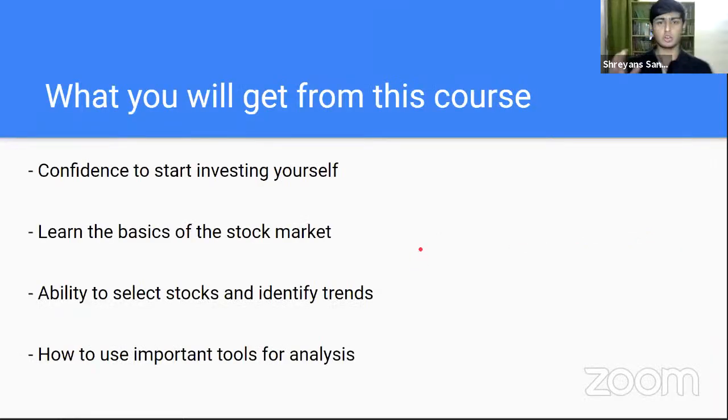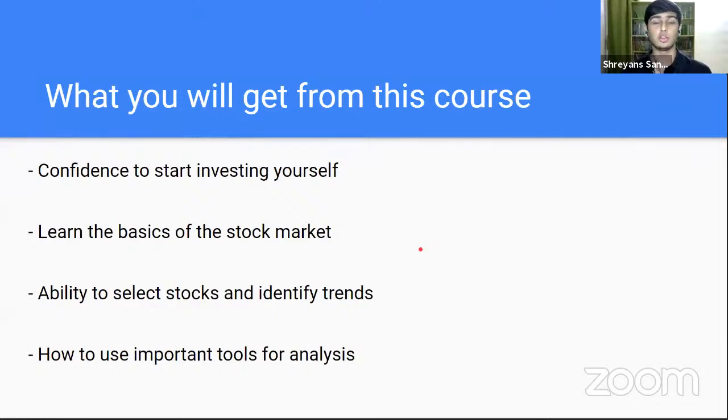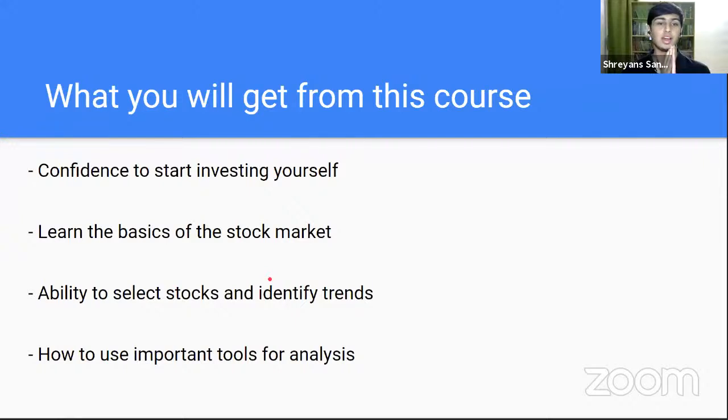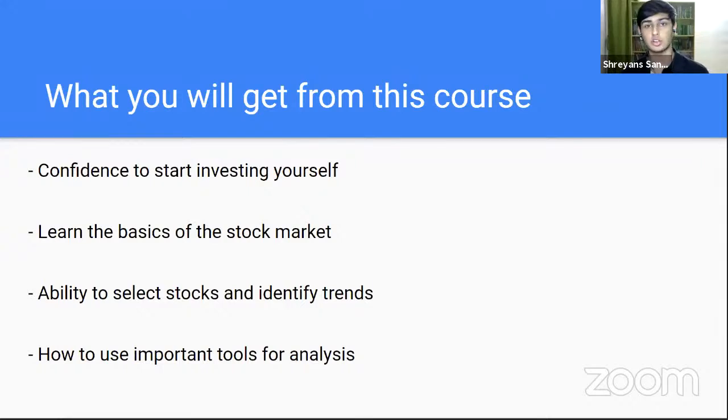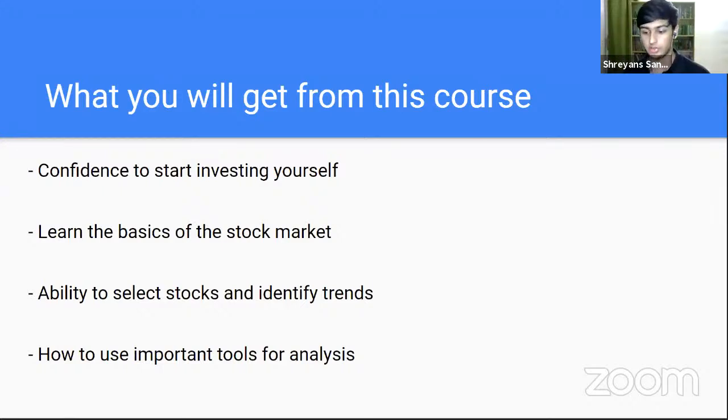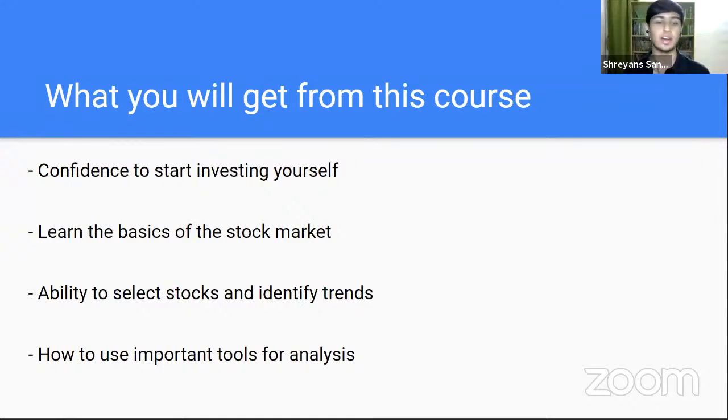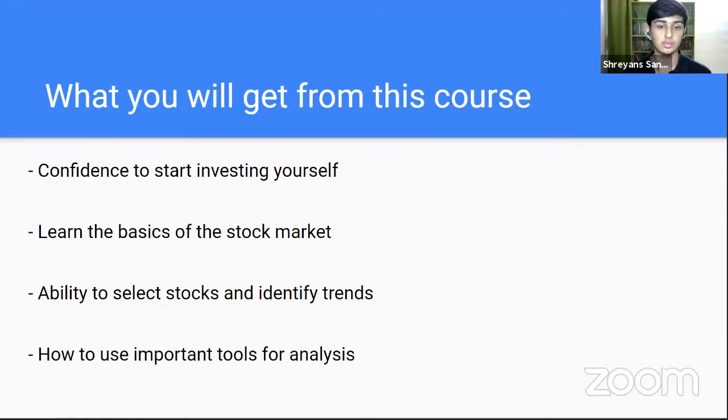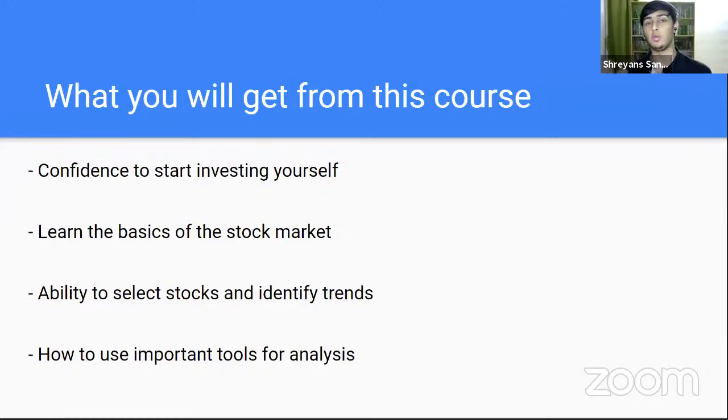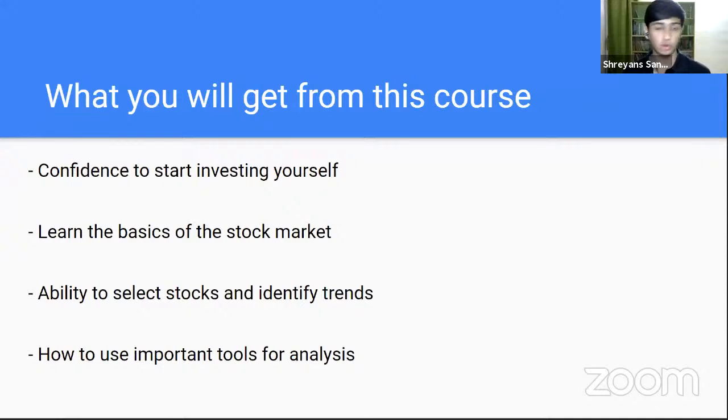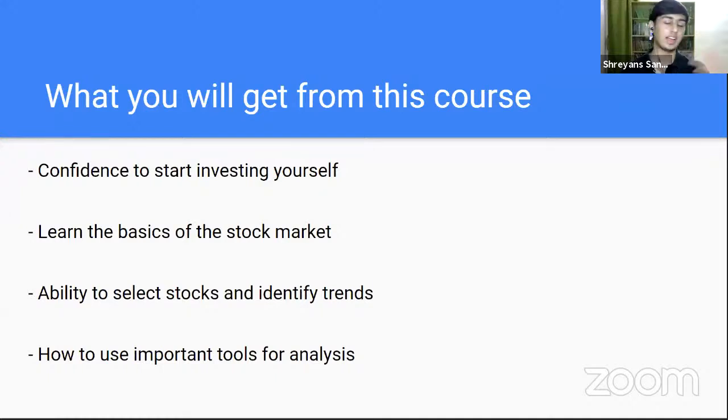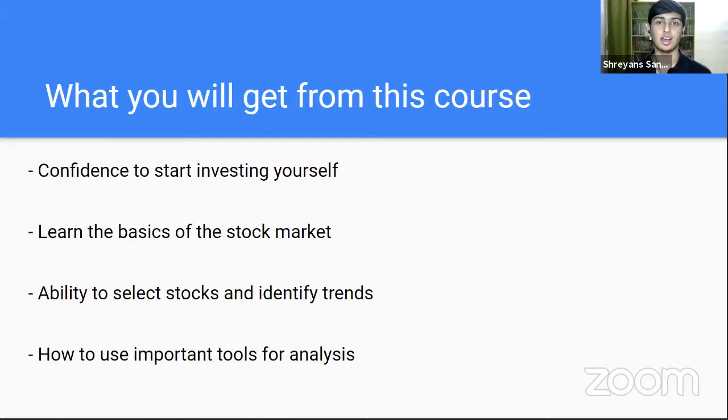So now let's go back to what will be the learning outcome of this course? What will you get at the end of this course? Number one, first and foremost is the confidence to start investing yourself. At the end of this course, I really hope that you don't need any external help or external tips from people to start investing. You could do your own analysis and do your own technical analysis, fundamental analysis, and start trading or investing. Number two, learn the basics and advanced strategies of the stock market. Number three, ability to select stocks and identify trends. And number four, what tools, how to use them, and where to use them.